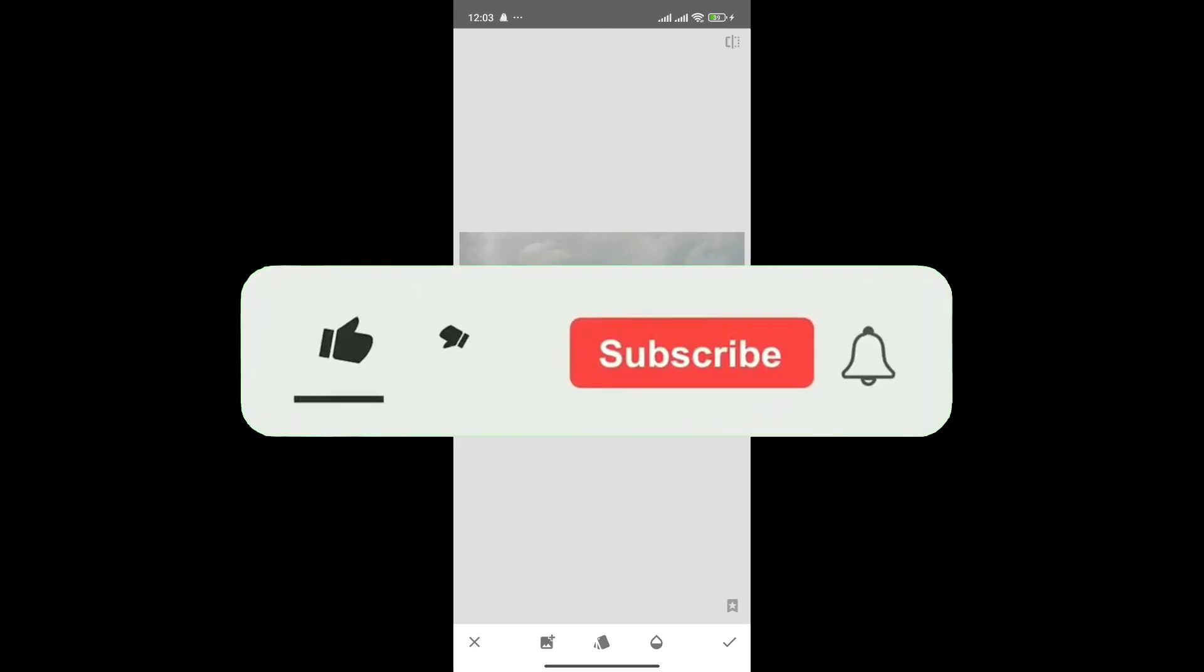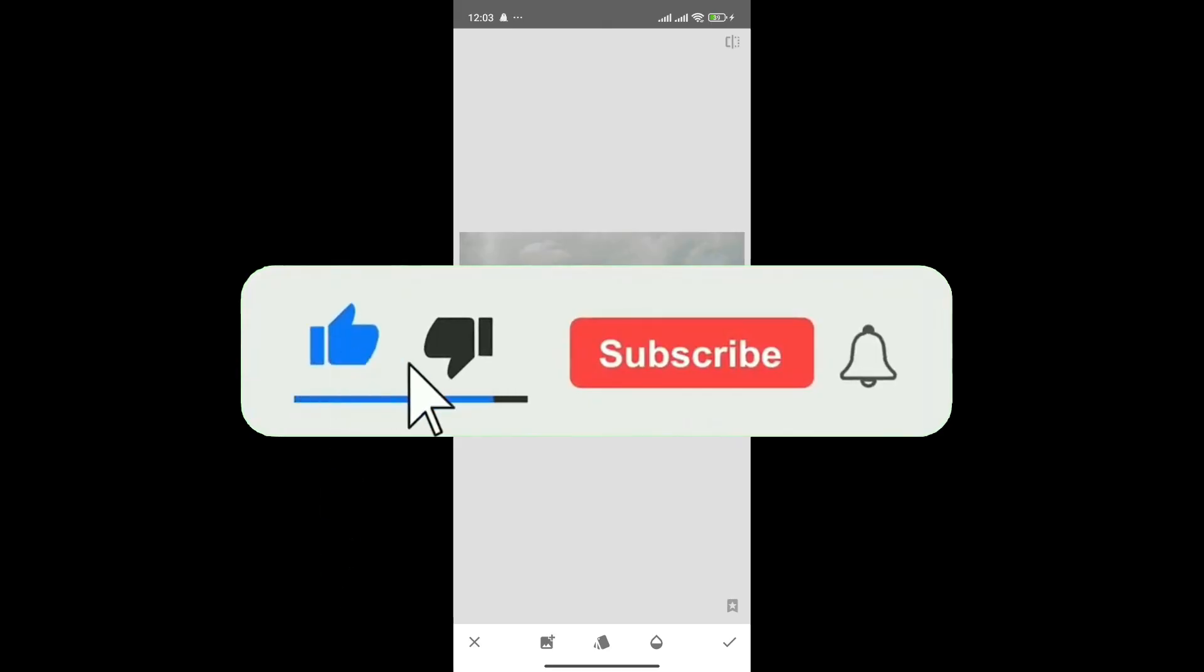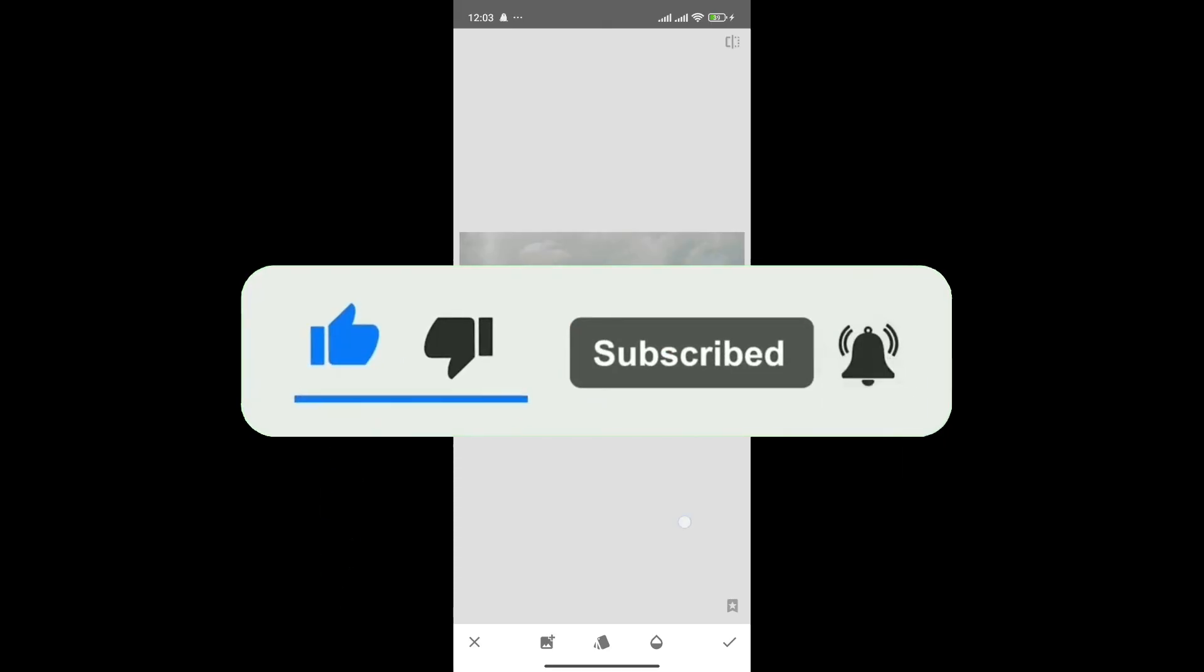If you found this video helpful, don't forget to give this video a thumbs up and subscribe to our channel for more tutorials like this.